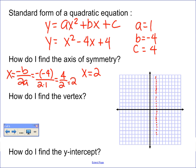I know the vertex is somewhere on this axis of symmetry line. So since it's somewhere on this line, I know the x value of the vertex is 2. I already know the x value of the vertex, and if I know the x value, then I can figure out the y value by plugging it into my equation.